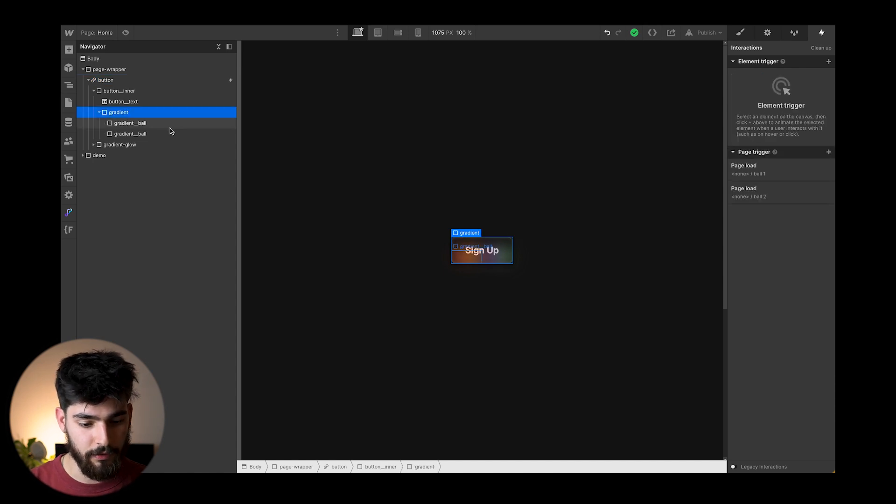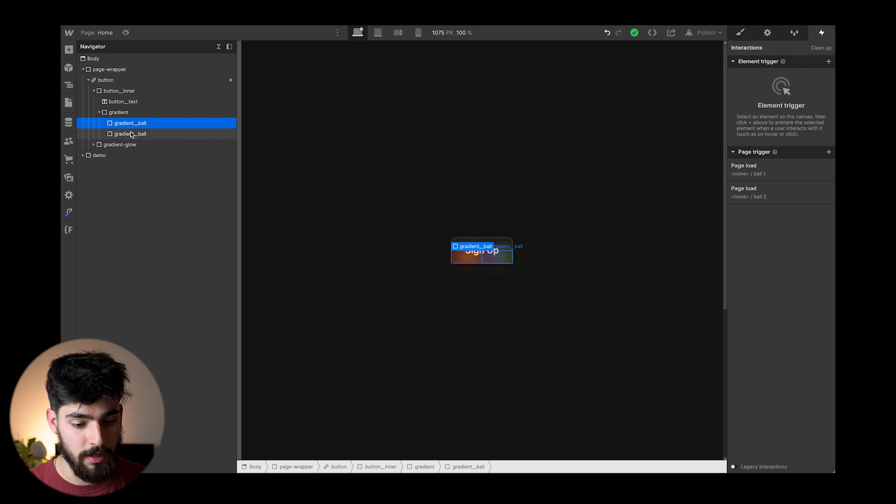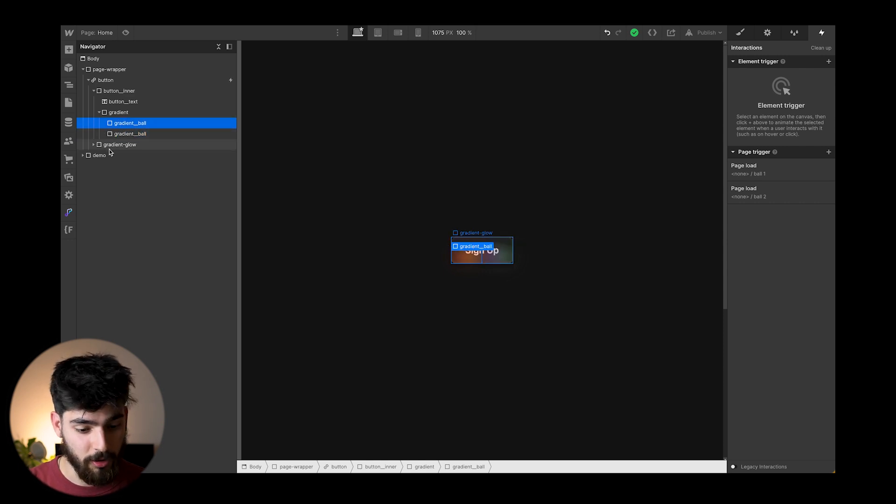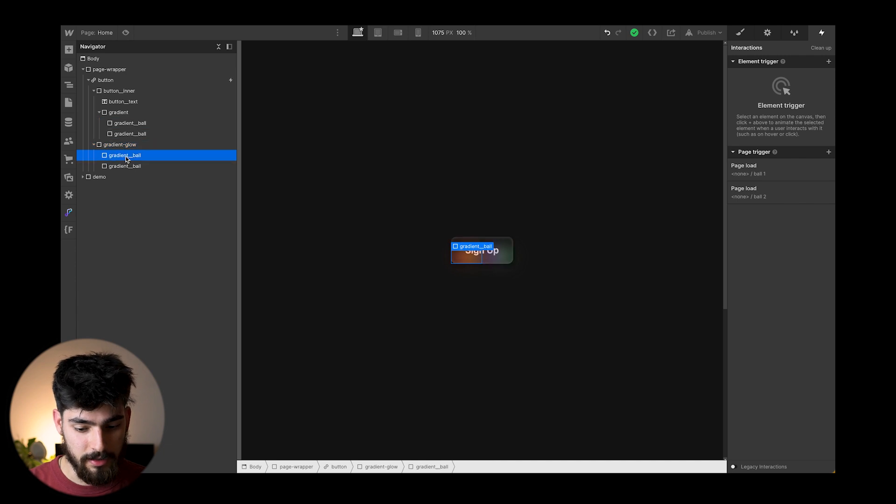So the gradient itself is made up of these two divs, which we happen to call a gradient ball. Both of them are called gradient ball, and then we've got gradient glow as well.